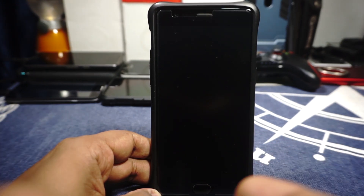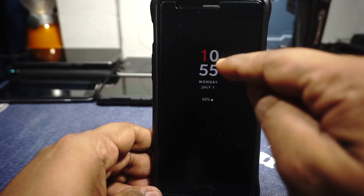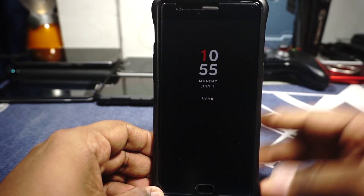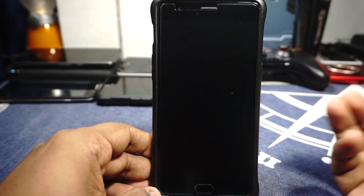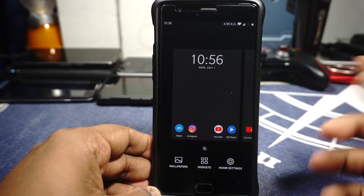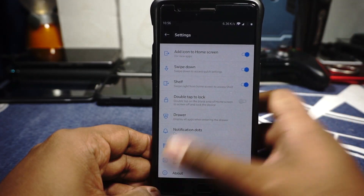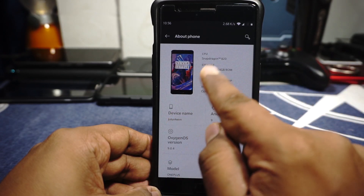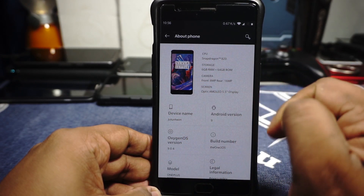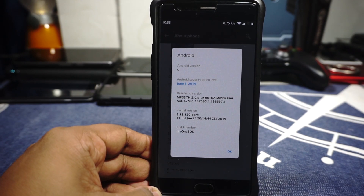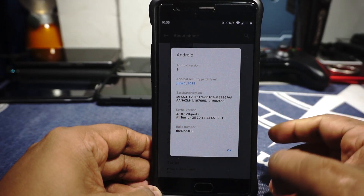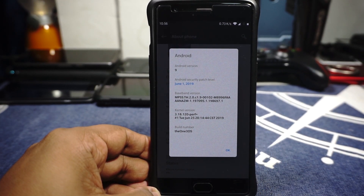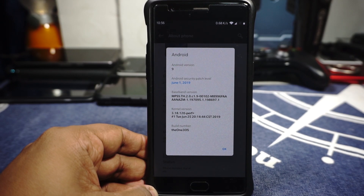Being a One3OS ROM, it comes with extra features and an extra aroma installer, which I'll get into later. First of all, the ambient display is working, which is really cool — OxygenOS now has lift-to-display ambient display, which I like a lot. The launcher is the OnePlus launcher, which has a lot of features. In the About Phone page, you can see the device is a OnePlus 3, Android version 9, OxygenOS 9.0.4, using the June security patches, and the kernel version is 3.18.120.